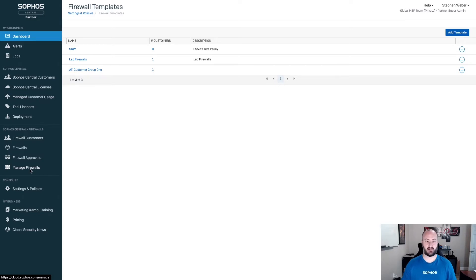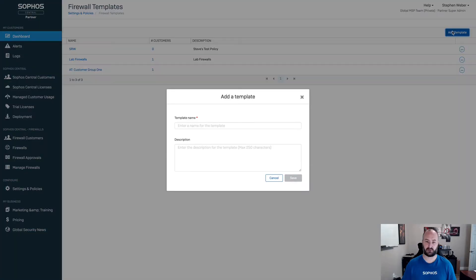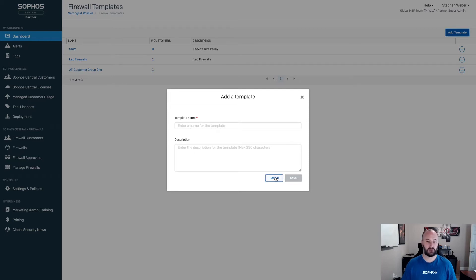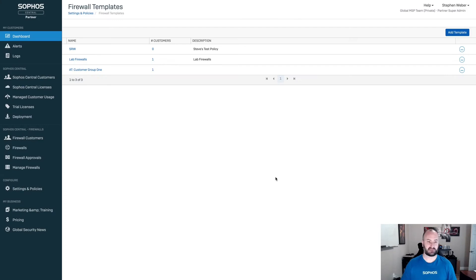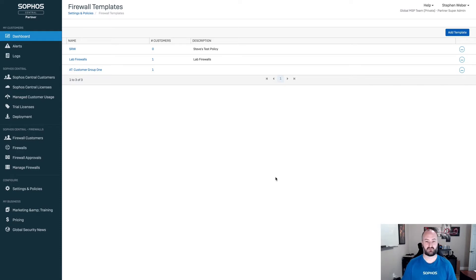These policies get applied to customers, as we can see here. When we create a brand new template, you'll provide it a template name as well as a description. You can have as many template names as you want. However, a customer can only be applied to a single firewall template.